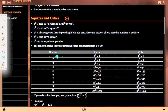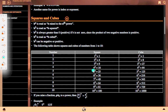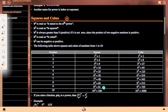Squares of numbers from 1 to 10: 1 squared equals 1, 2 squared equals 4, 3 squared equals 9, 4 squared equals 16, 5 squared equals 25, 6 squared equals 36, 7 squared equals 49, 8 squared equals 64, 9 squared equals 81.